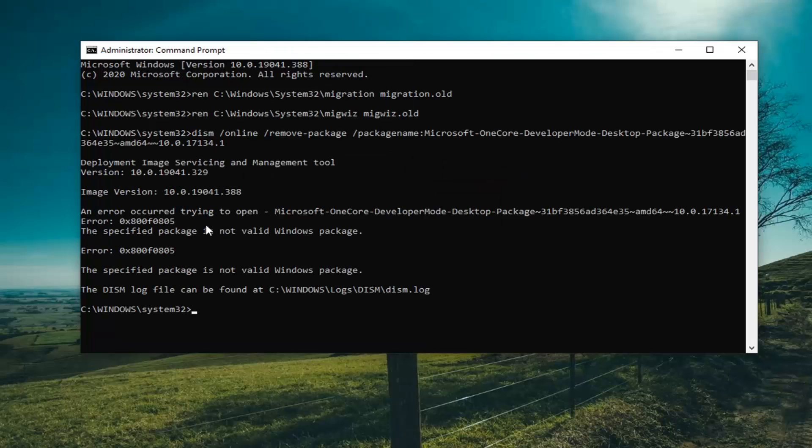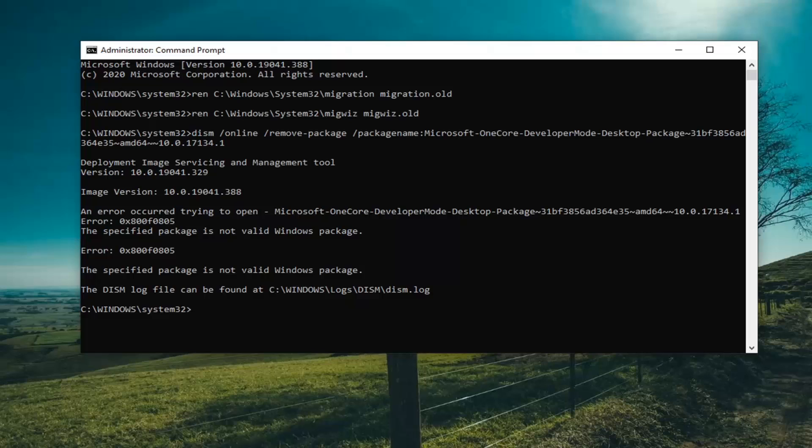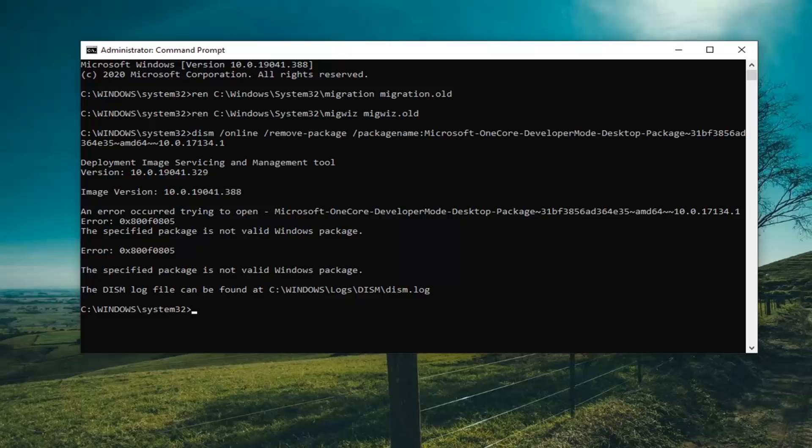So there was an error because it was not a valid Windows package. However, in your case, there's a good chance that this would start running here. So you just would let it run, see if it finds any issues. Hopefully it doesn't. I mean, in your case, if it does find an issue, hopefully it does resolve it. But in our case, we don't have a problem. Our issue is non-existent at this point. So hopefully that would have been able to resolve the problem.